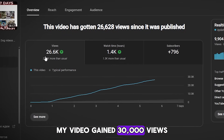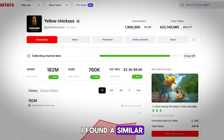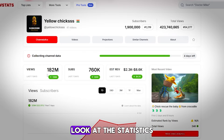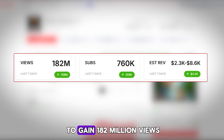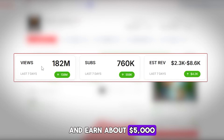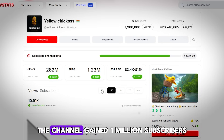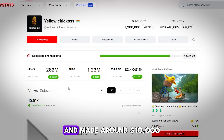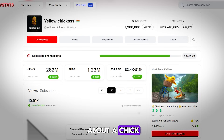My video gained 30,000 views where I talked about the channel with a dog. I found a similar channel but with a cute chicken. Just for a week, the author was able to gain 182 million views and earn about $5,000. And in just one month, the channel gained 1 million subscribers and made around $10,000 — all from captivating stories about a chick.